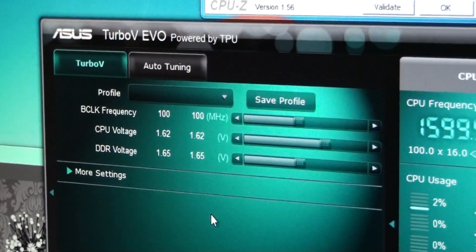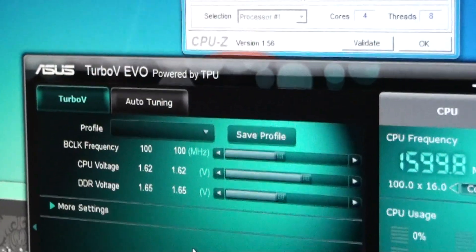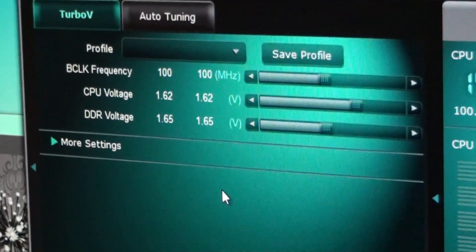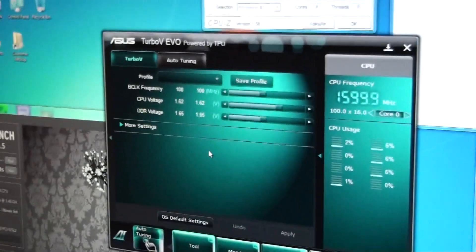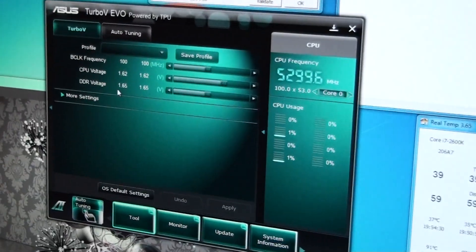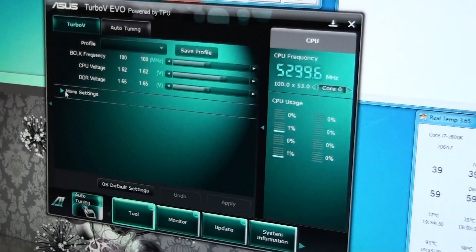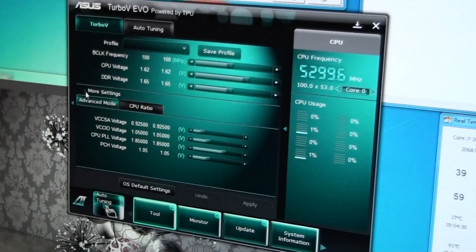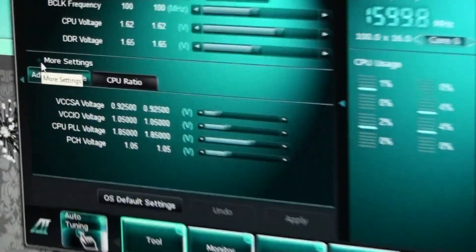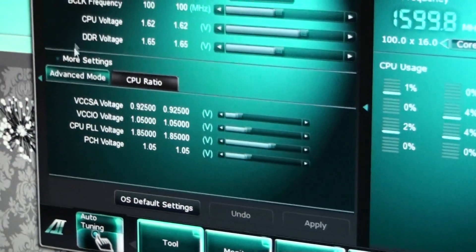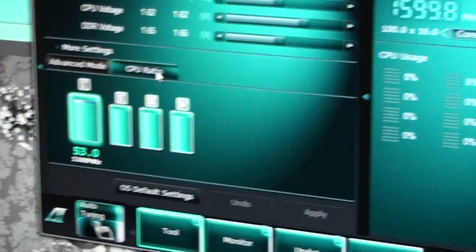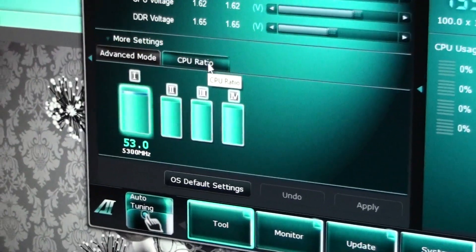I'm running 1.62V. If I want to go any further than 5.3, I'm going to have to go something better than water cooling, for example liquid nitrogen. Heat is my barrier and nothing else.